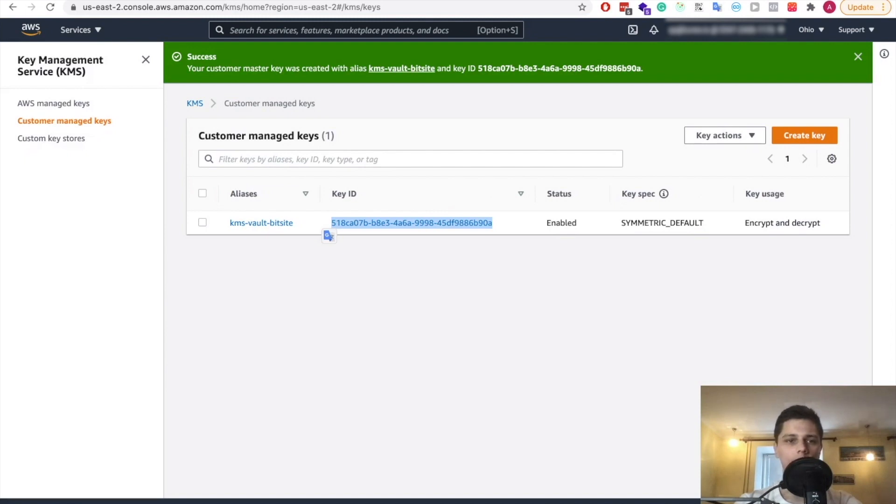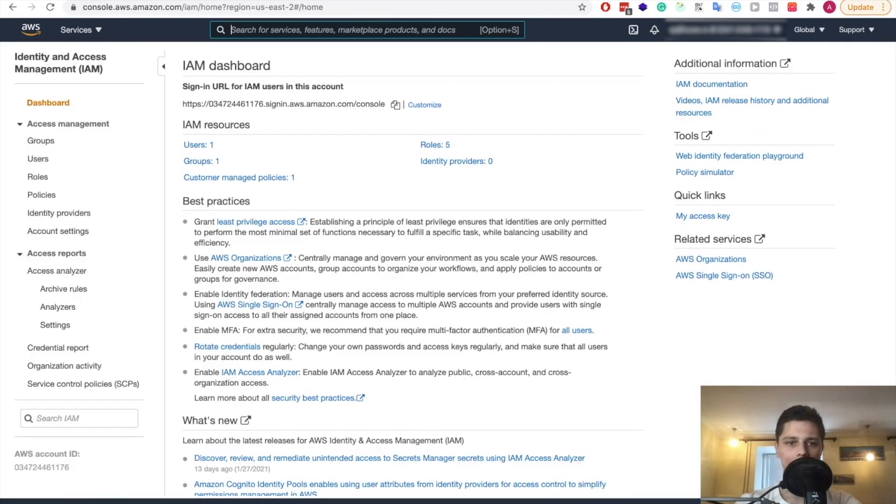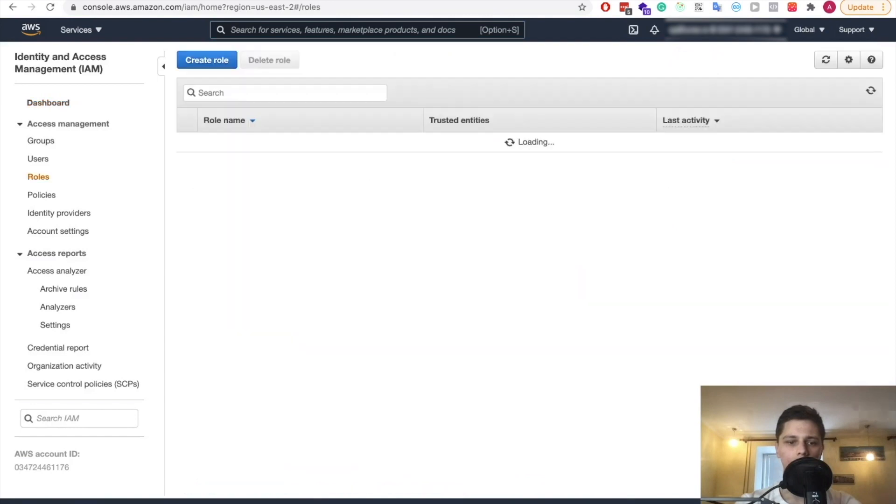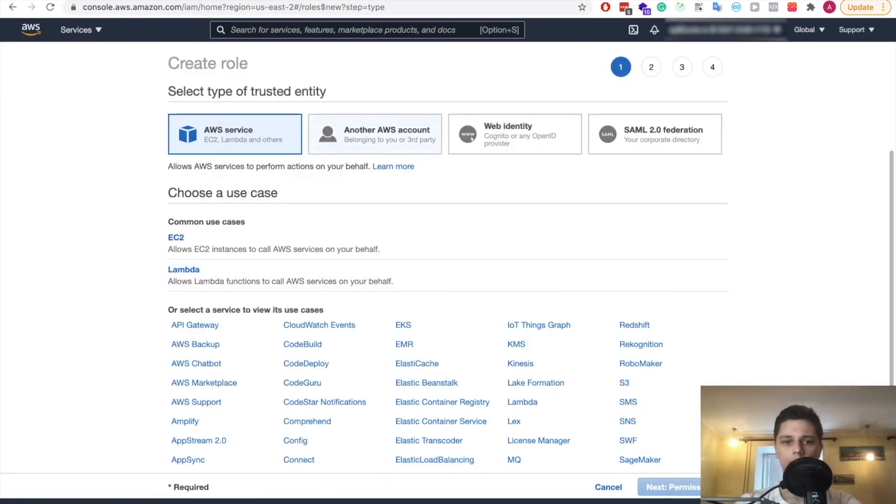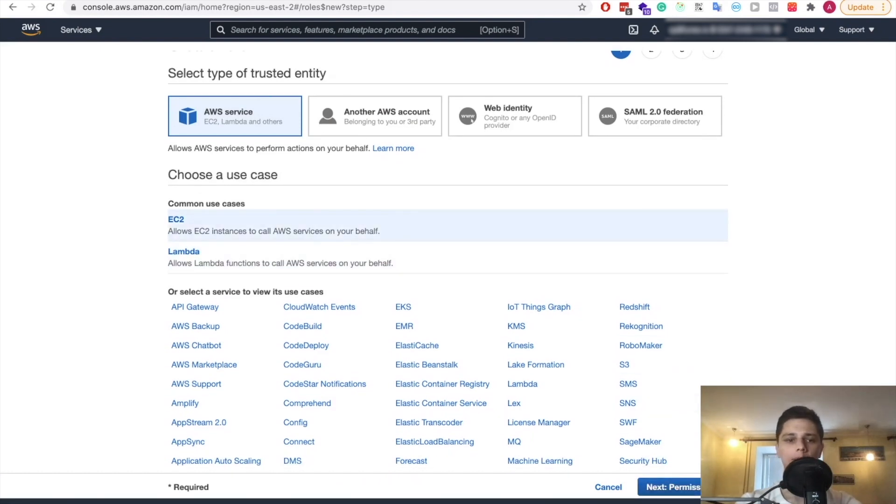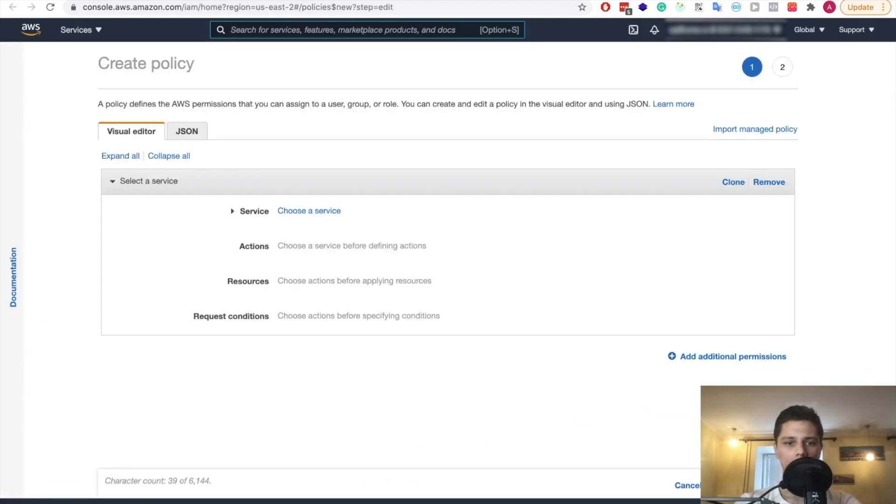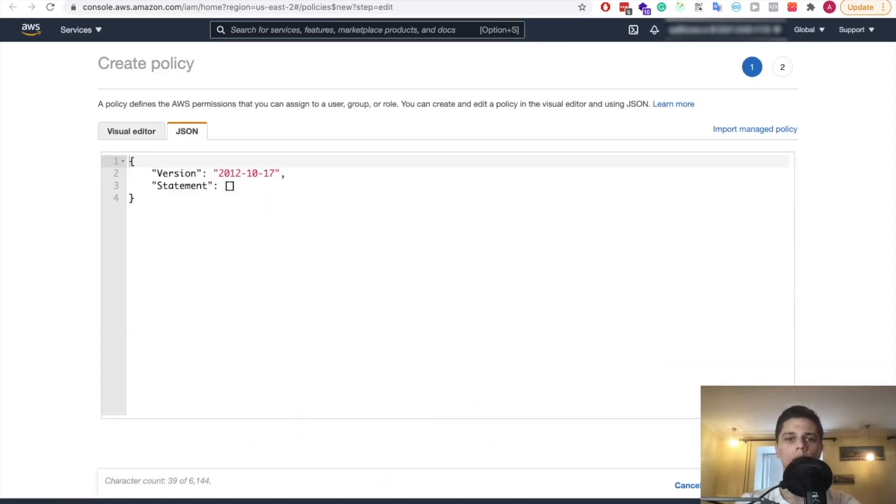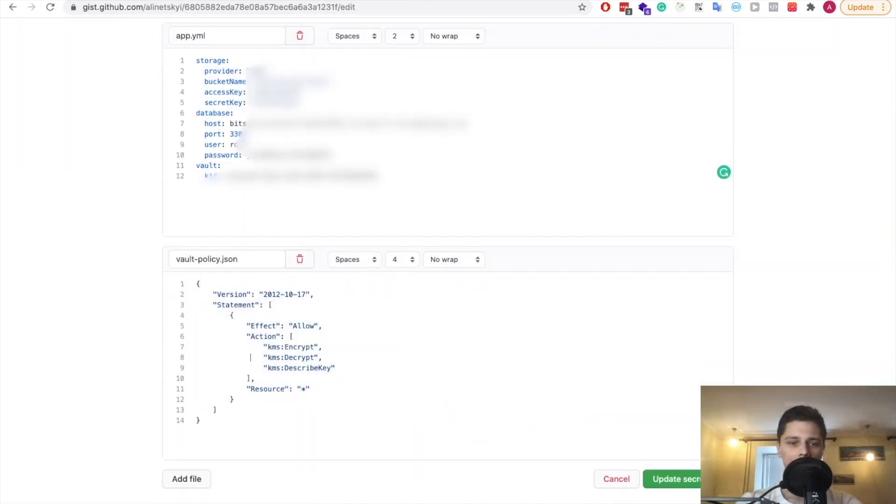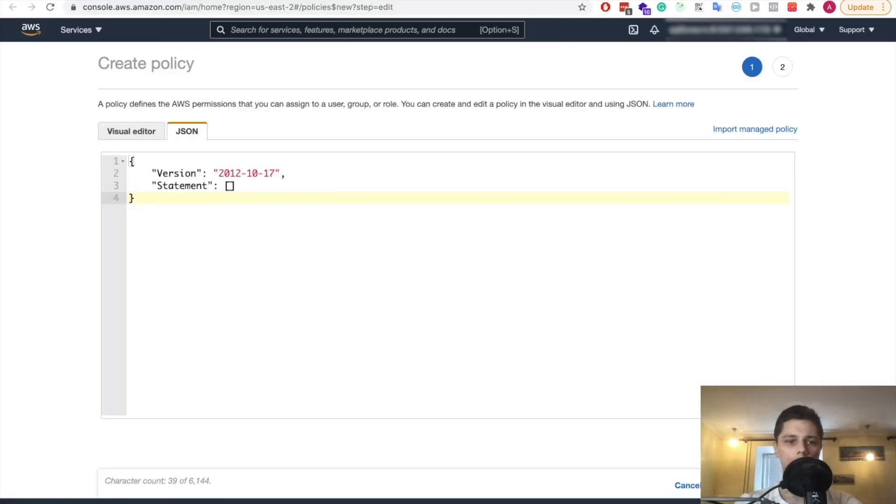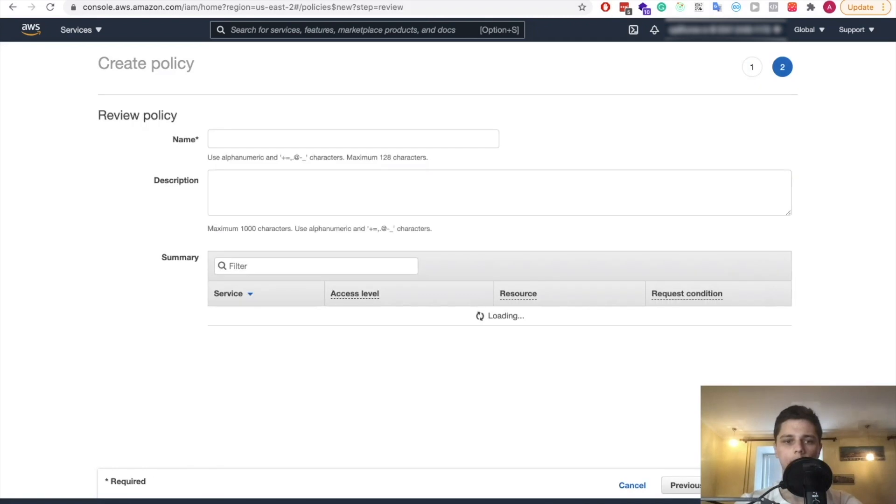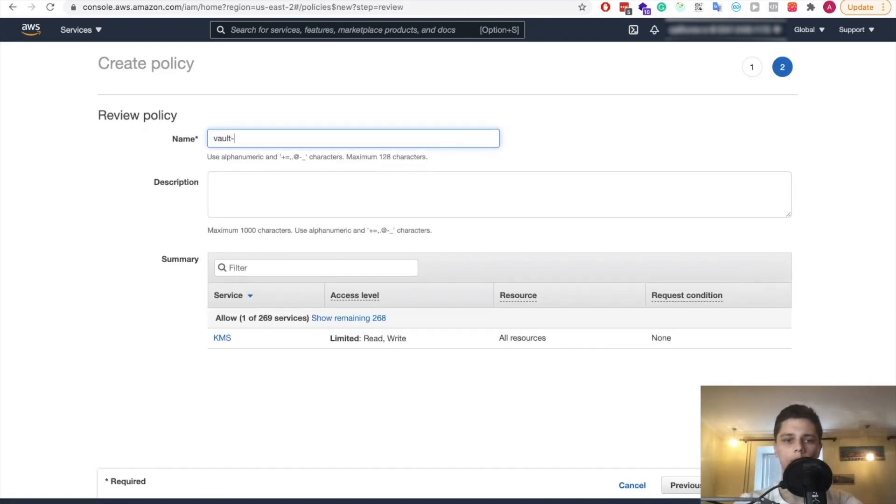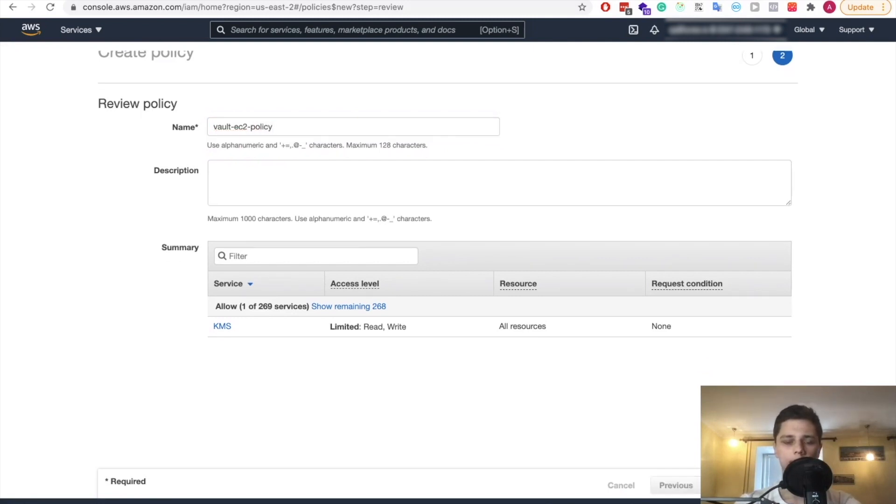Now once that is done, we also need to go to IAM right here. And we need to create a role. So let's do that for EC2 instance and then EC2 next permissions, create a policy. Now with JSON and I have it prepared right here. So no problem. This will be available to you as well. So you can use it. And let's paste it in here. Review policy. And let's call it vault EC2 policy. That should be good. And let's create it.